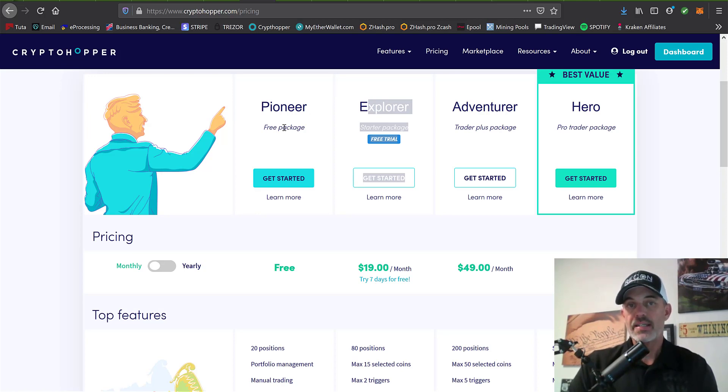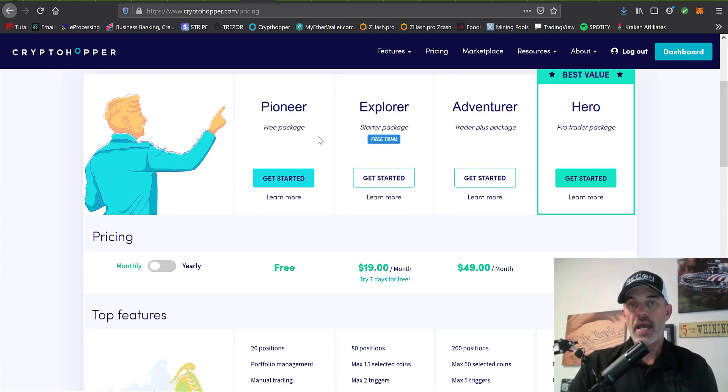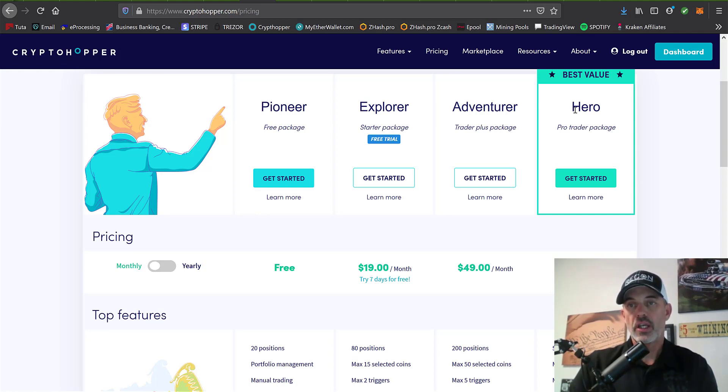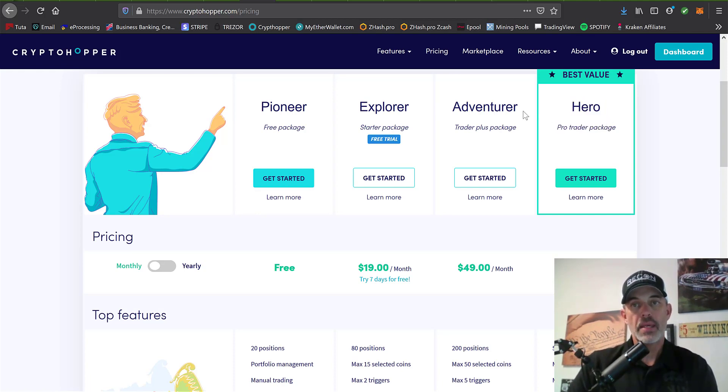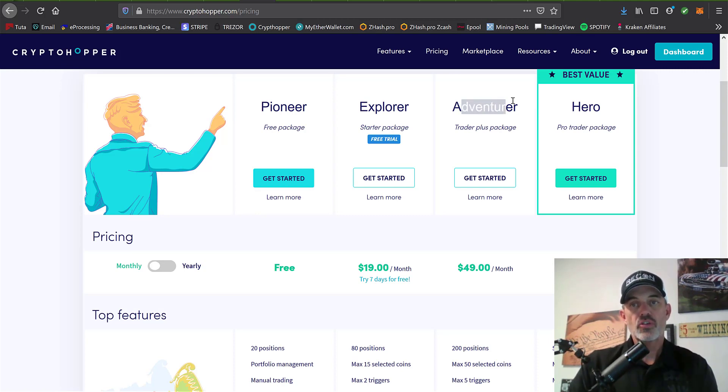You can get started with their free package. Now I actually have one of the Explorer, Adventure, and Hero subscriptions. My Hero subscription I have deployed strictly for market making automated trading bots.